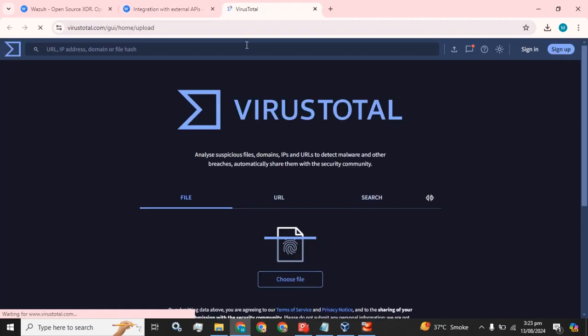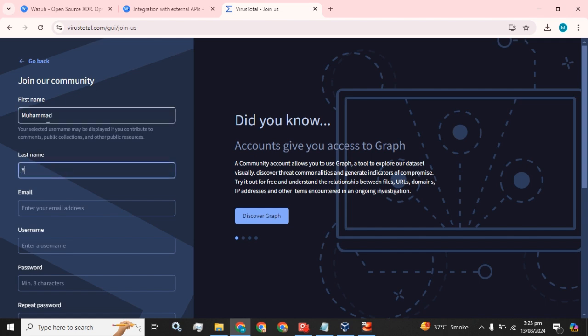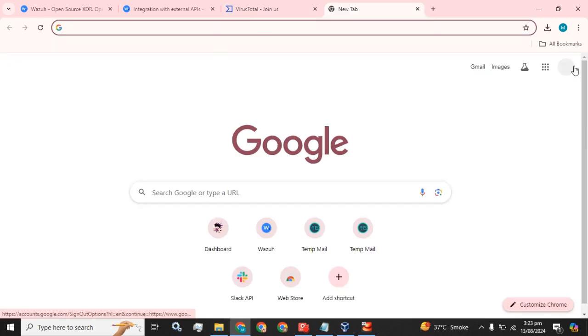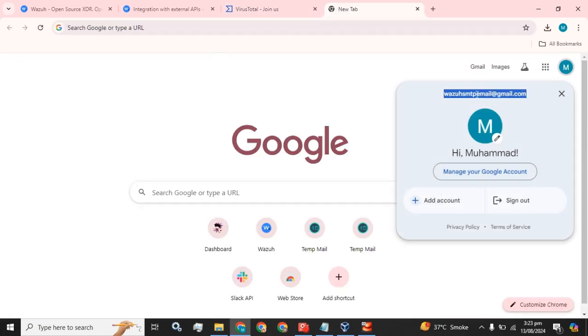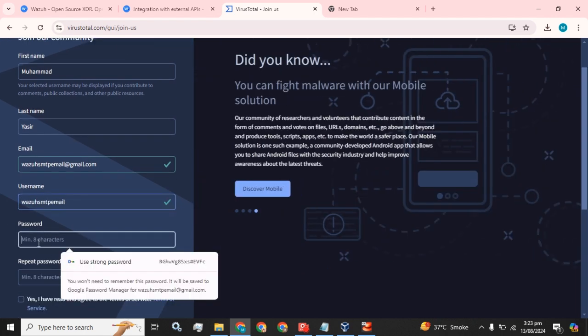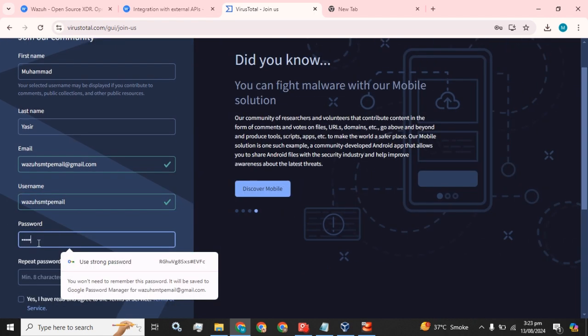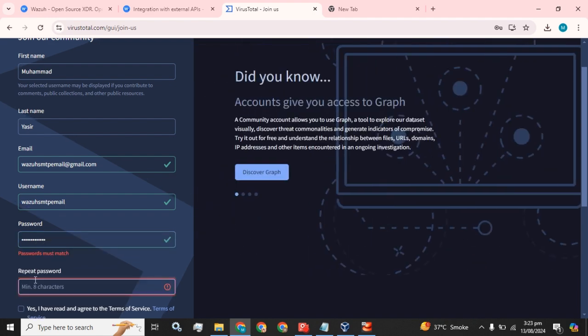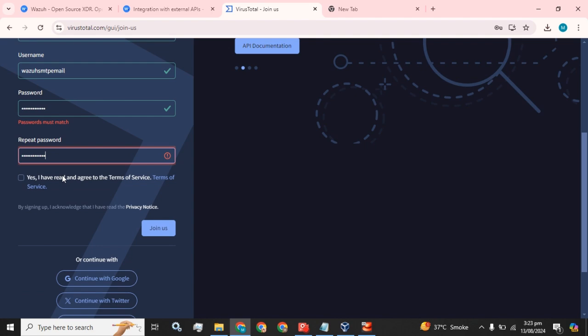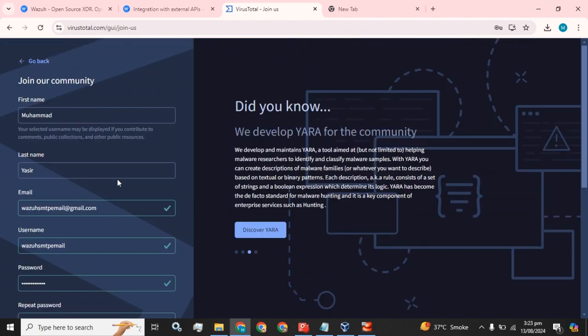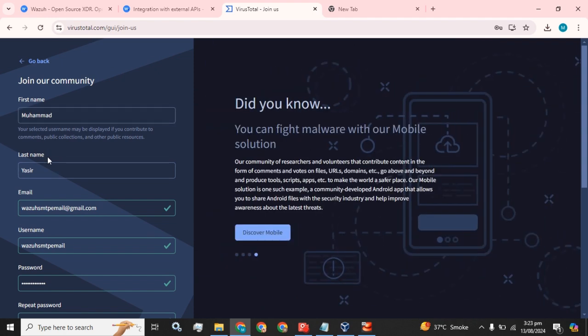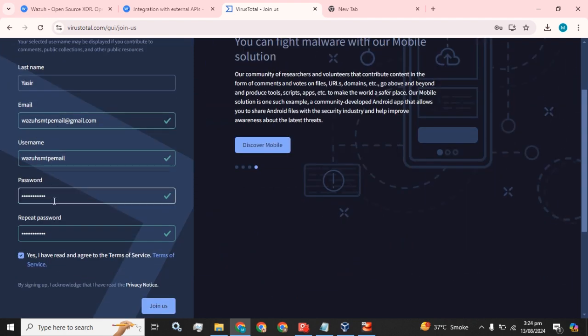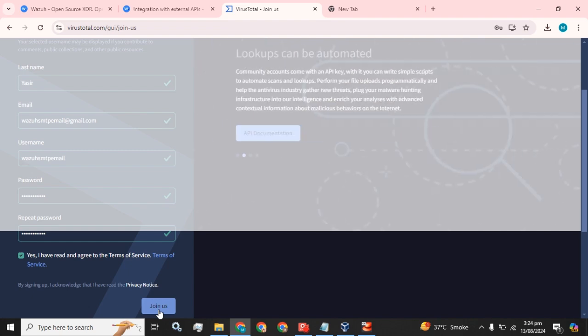We are going to check that. We have to sign up or create an account. Let's see if it will work with our Gmail ID or not. Yeah, it will work. Okay, what we have done so far: we have entered our first name, last name, email, username, password, and the passwords match. We have to click on this Join Us button.